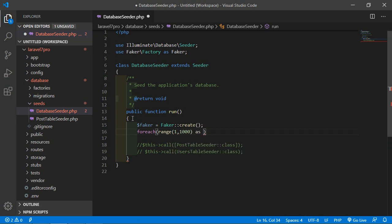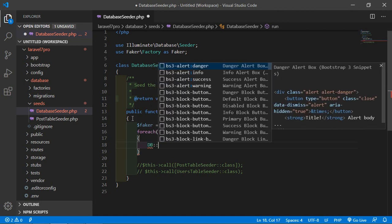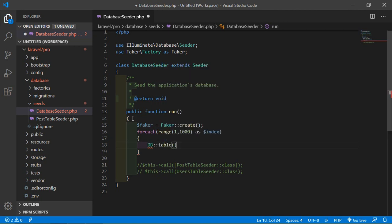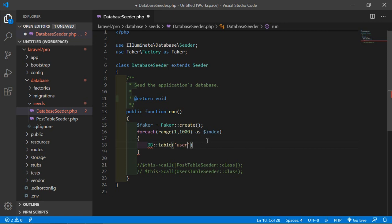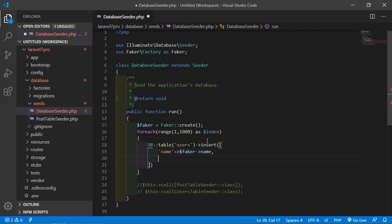As the $index variable inside the for loop, write DB::table('users') and call the insert method. Inside the insert method, pass the fields: name with the arrow sign pointing to $faker->name, then email, and then password.